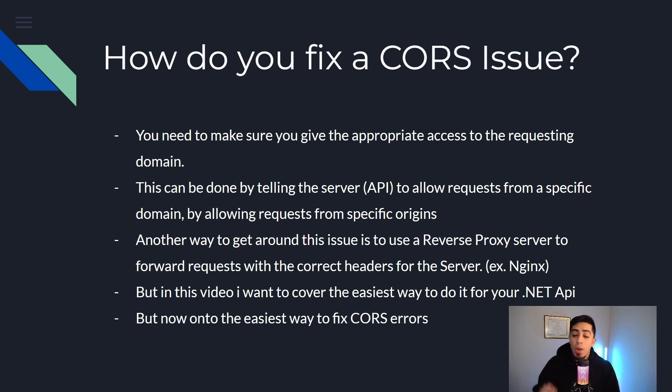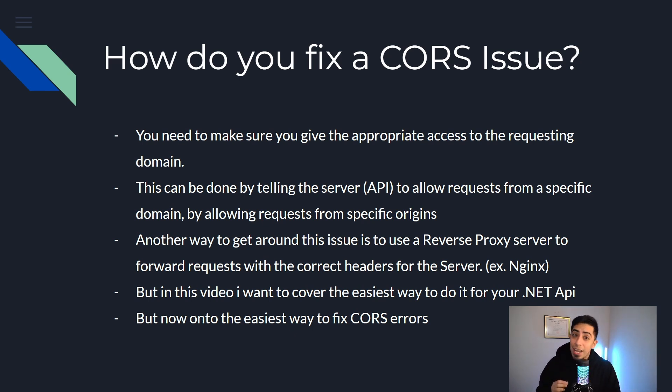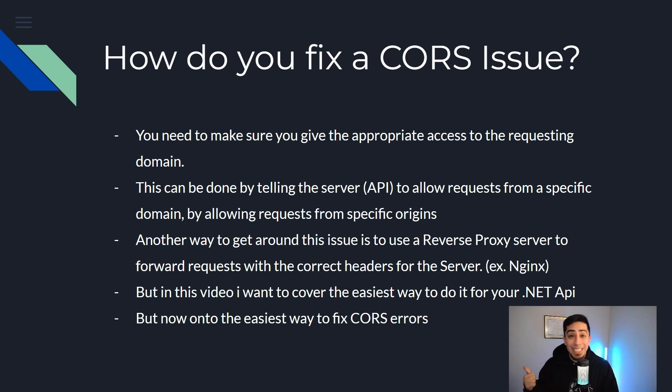But in this video I want to cover the easiest way to do this for your .NET 9 or .NET API. But now on to the easiest way.